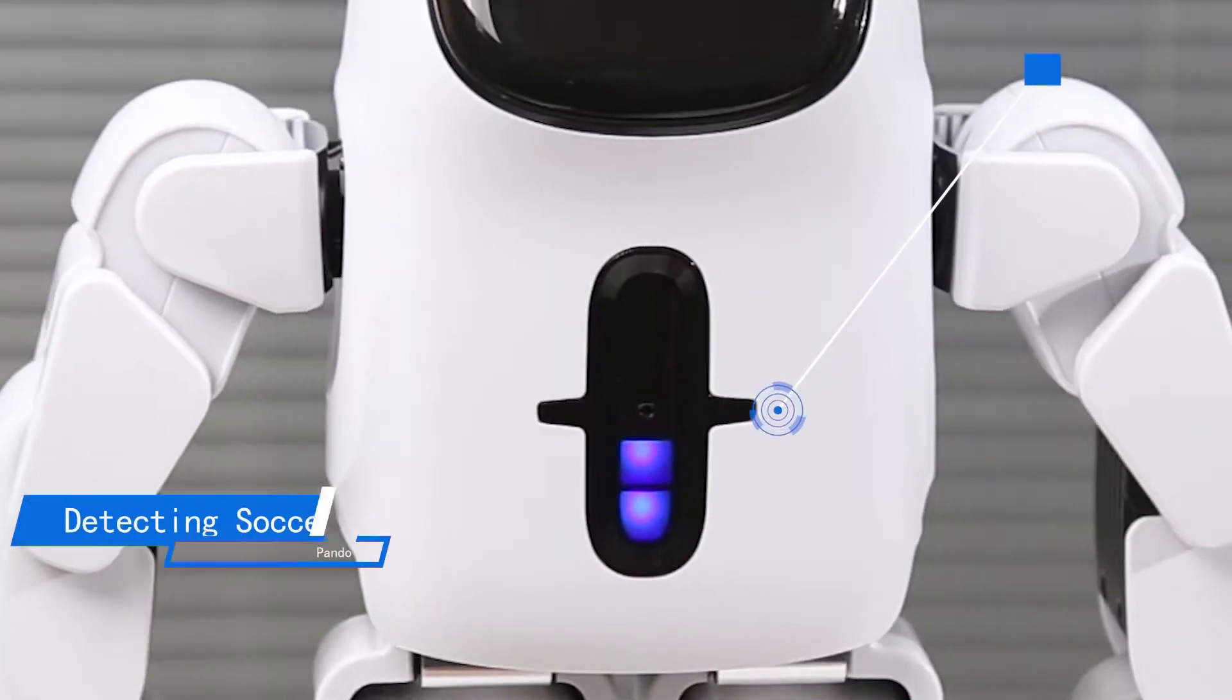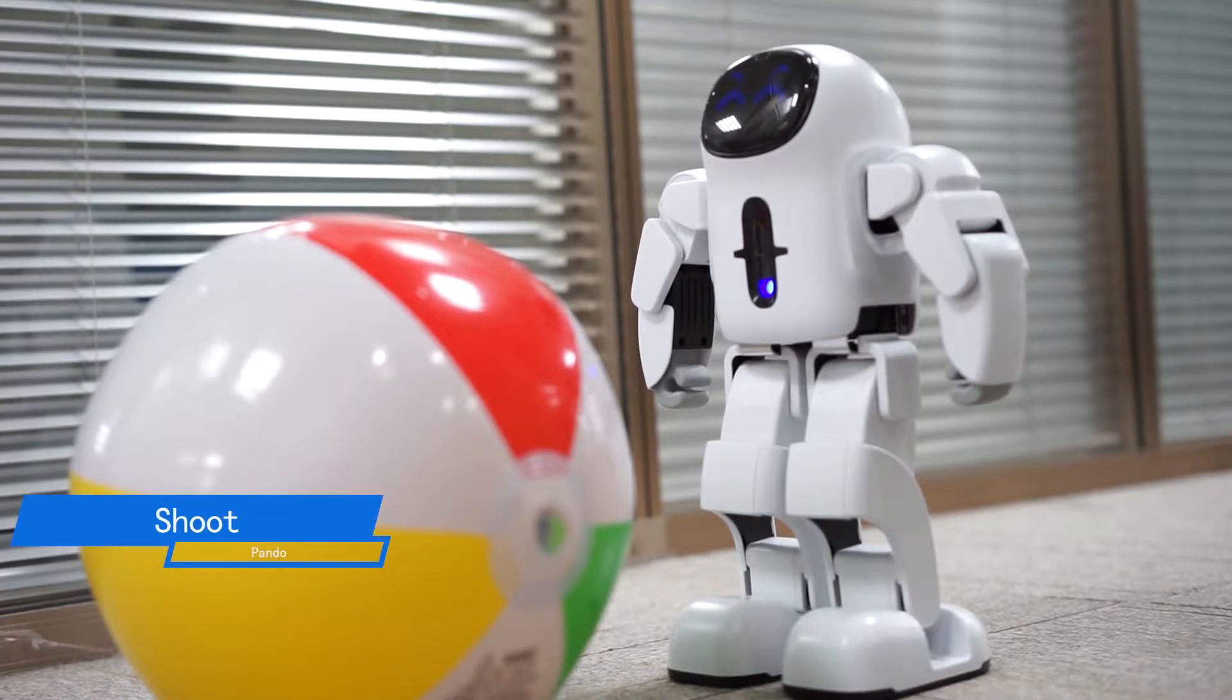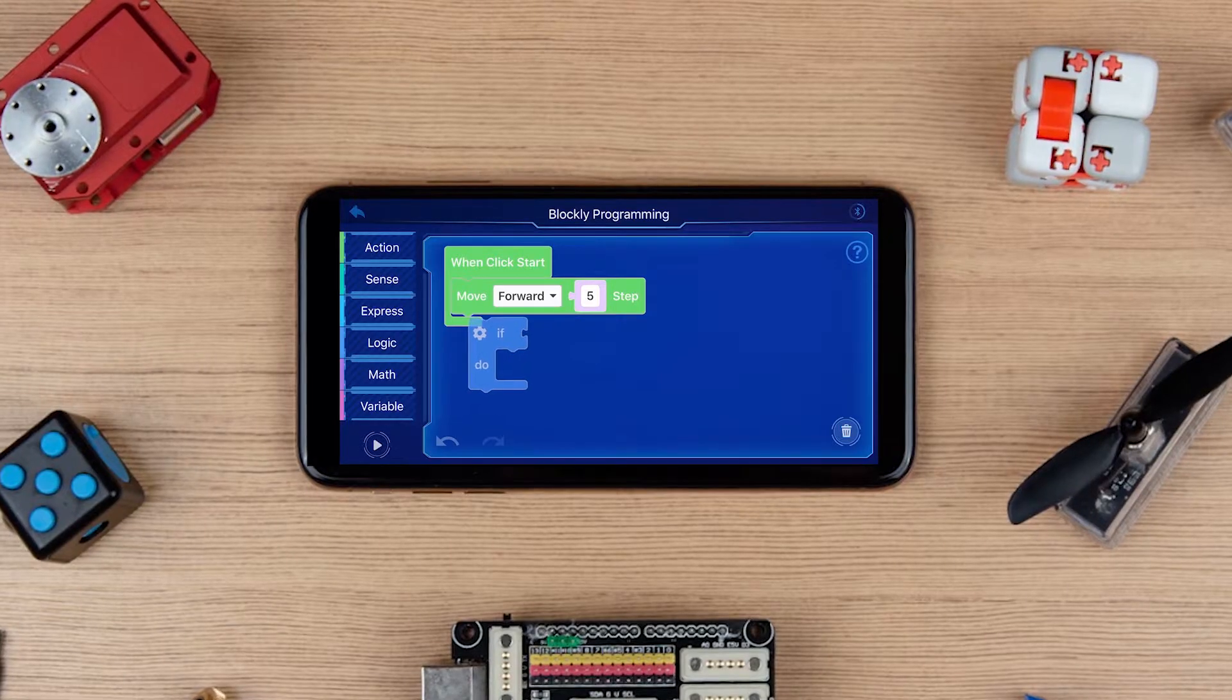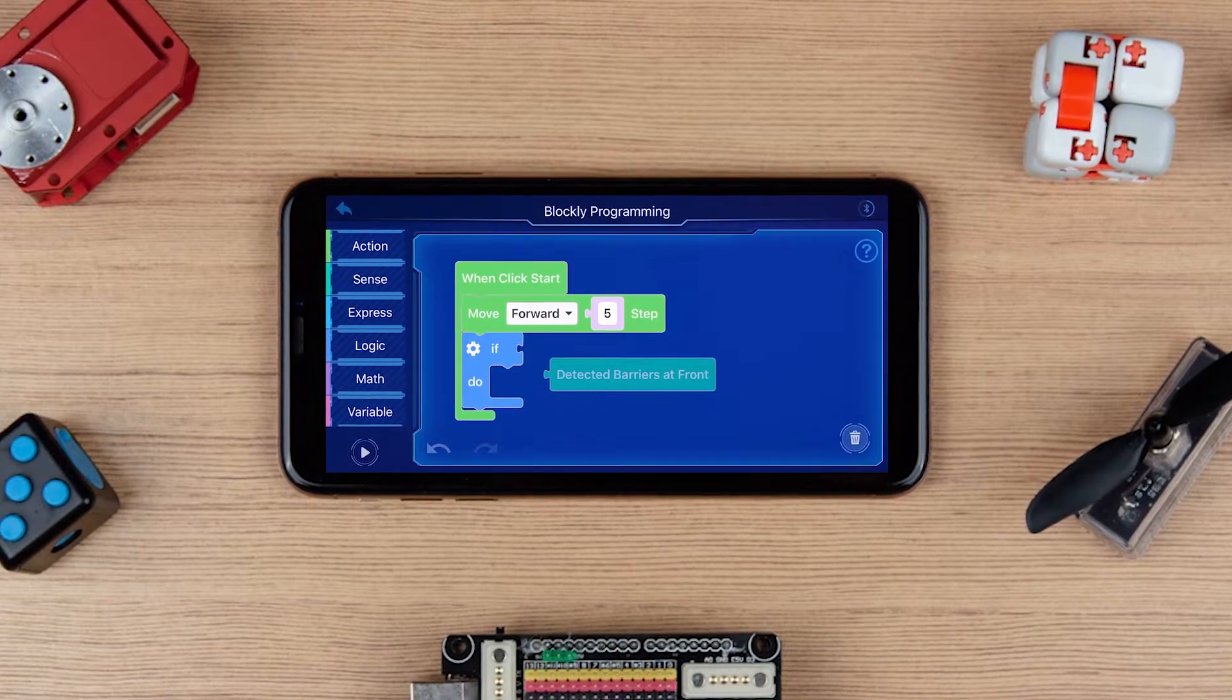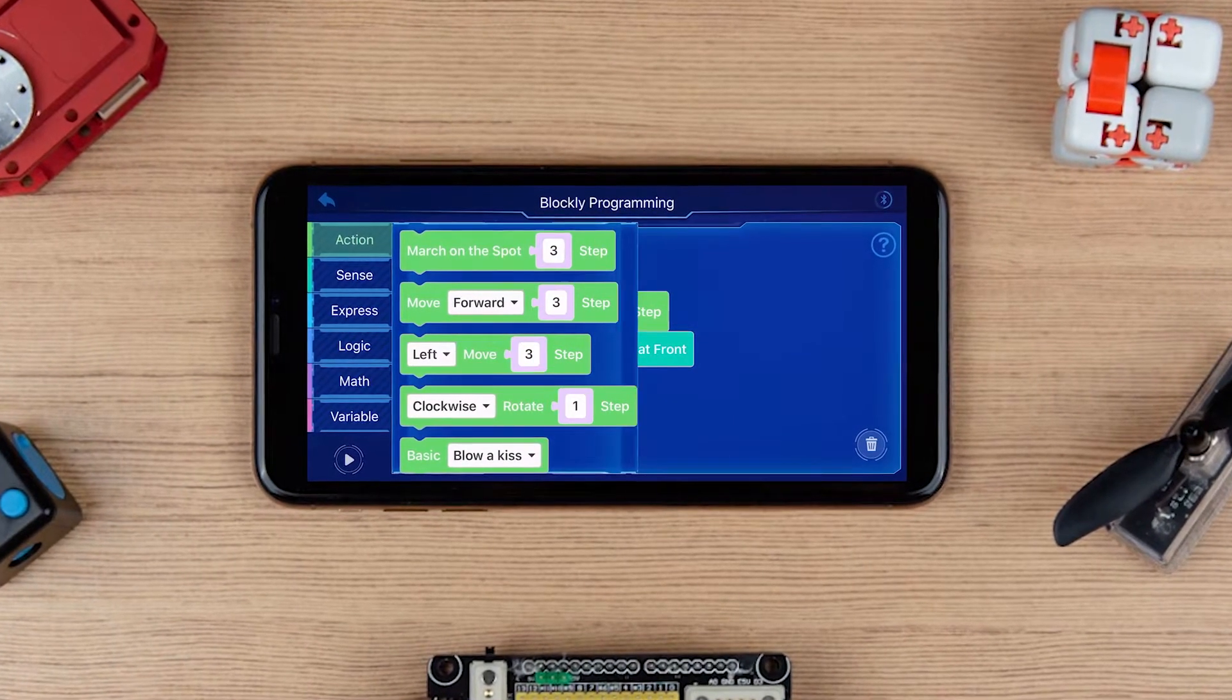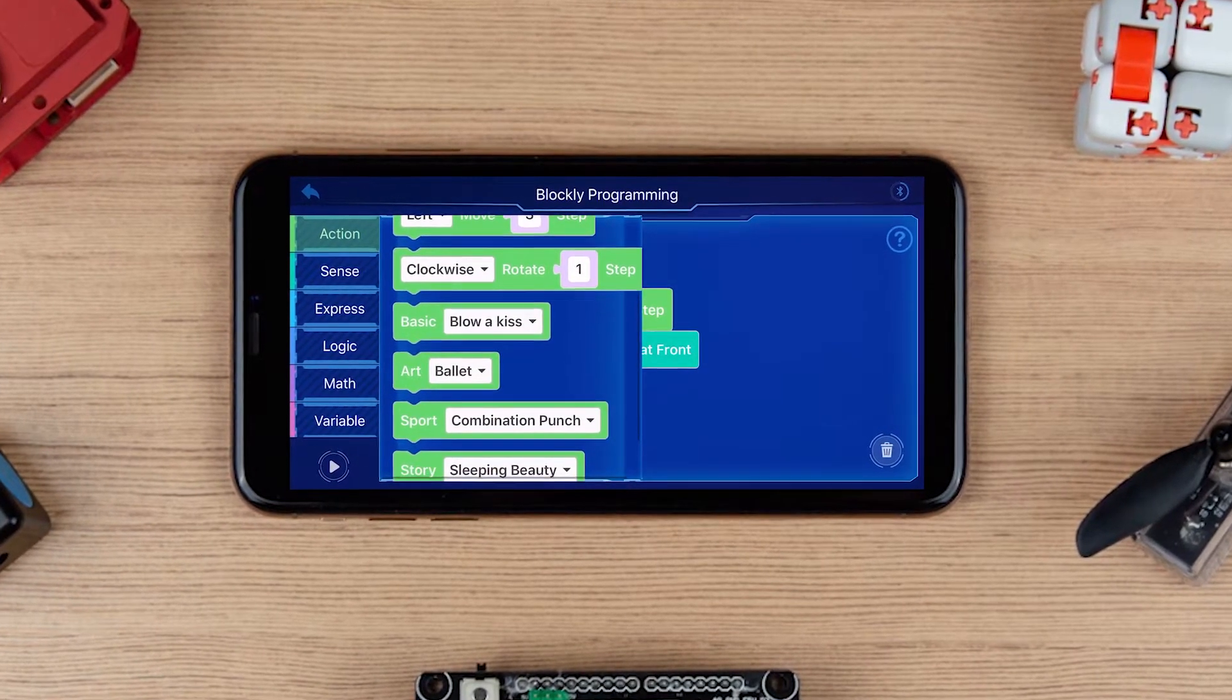Second step, Pando will shoot the ball if the obstacle avoidance sensor on the chest detects it. The block used in this stage is if-do, detected barriers at front and right foot shot. First, drag the if-do from Logic Blocks to Program Area and connect to the bottom of the move forward block. Then, drag detected barriers at front from Sense Blocks to connect to the right of if-do block.